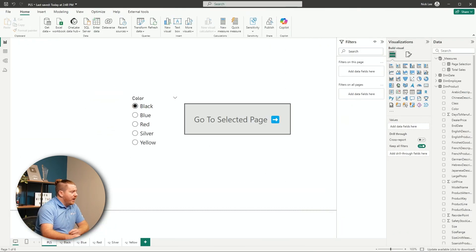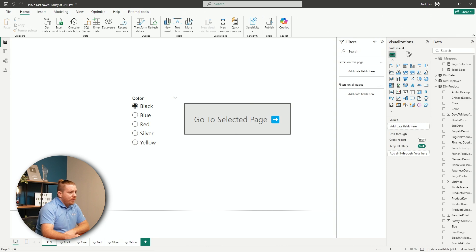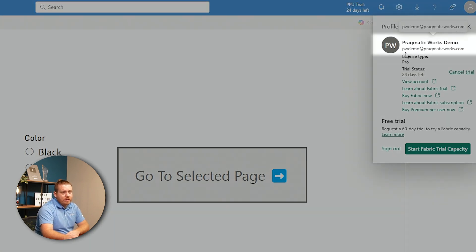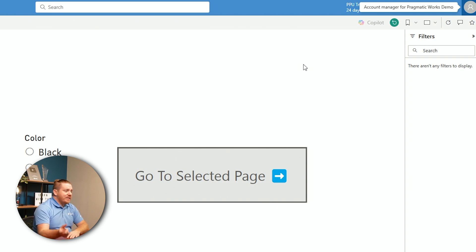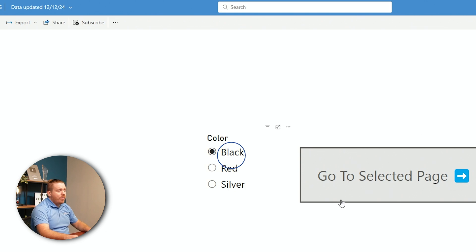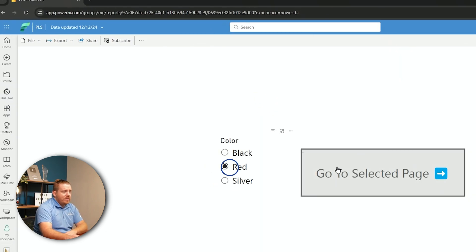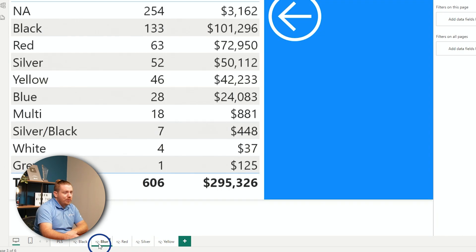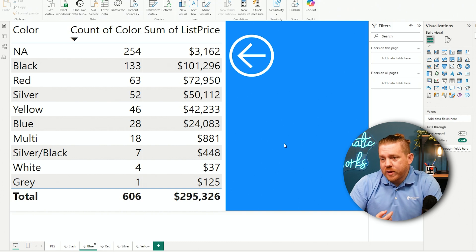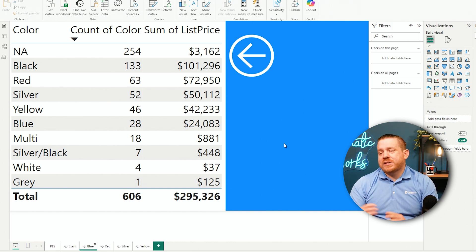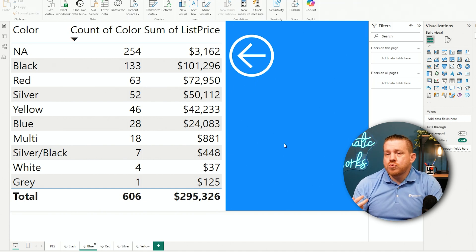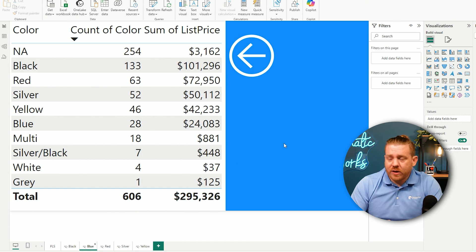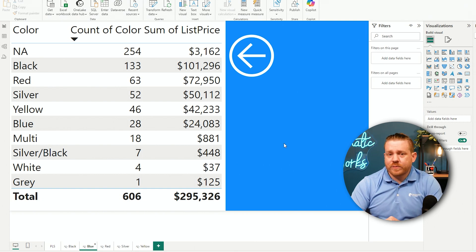Let's look at our Power BI report in the cloud. This is the one we already implemented. I'm signed into a demo account — Pragmatic Works demo — which has access to this premium workspace. In this report, I can navigate to the black page, the red page, and so forth. On the blue page, I have a value that is list price. Let's say hypothetically this was a salary or some type of information you didn't want your users to see if they got access to it when they're not supposed to.